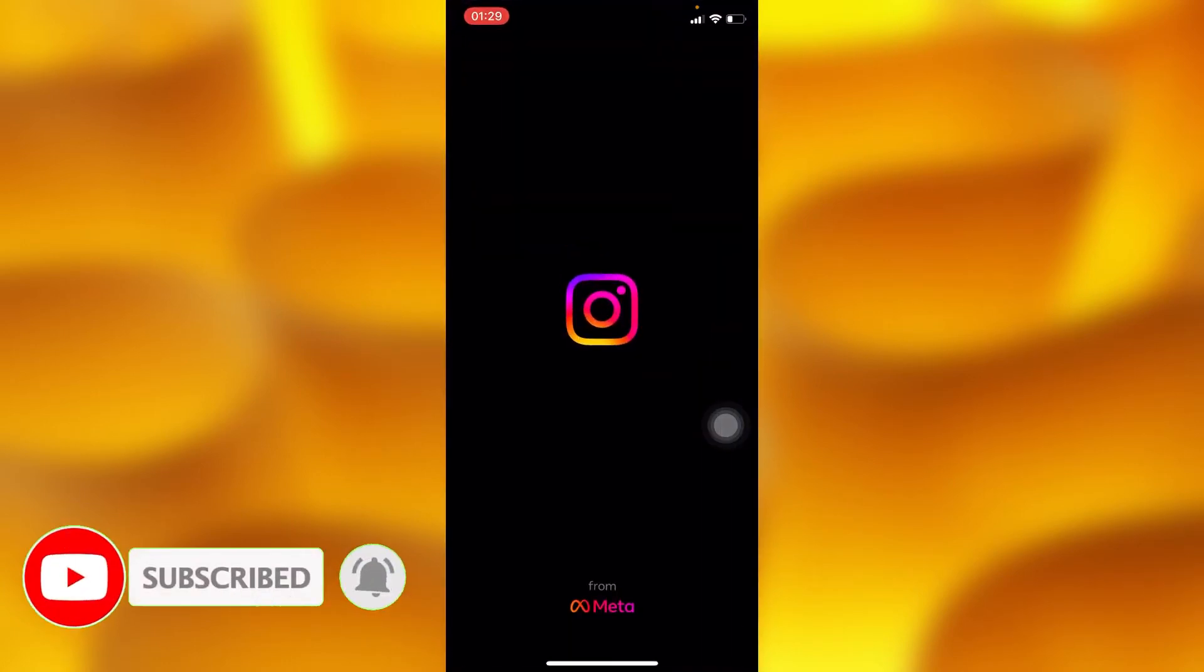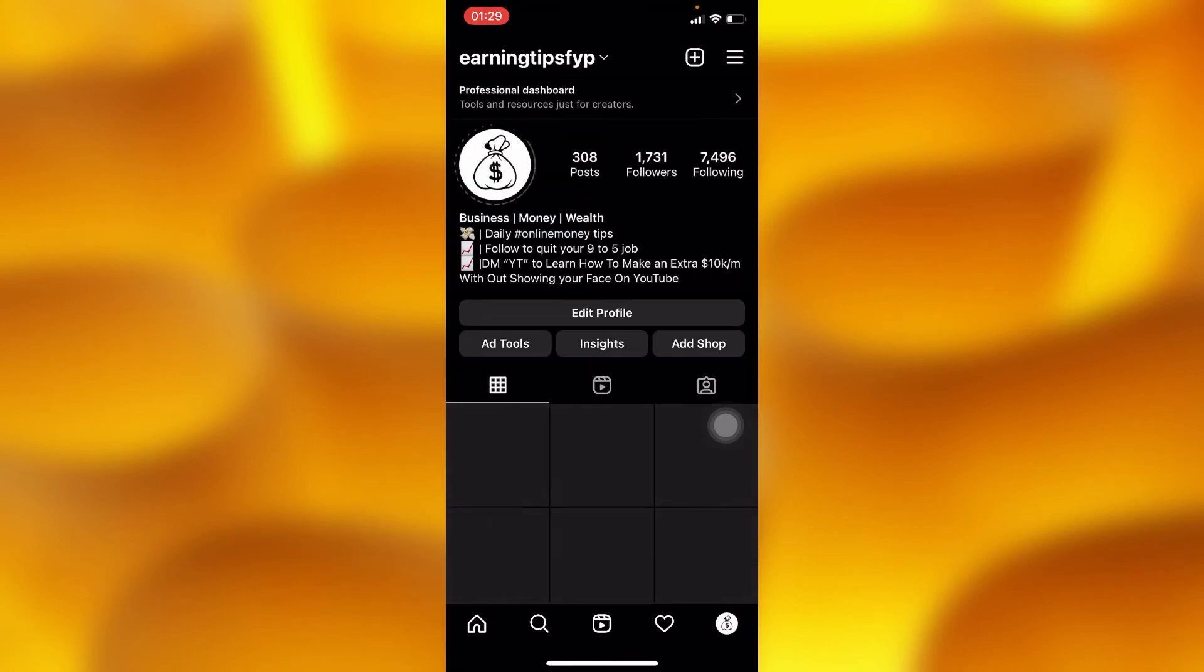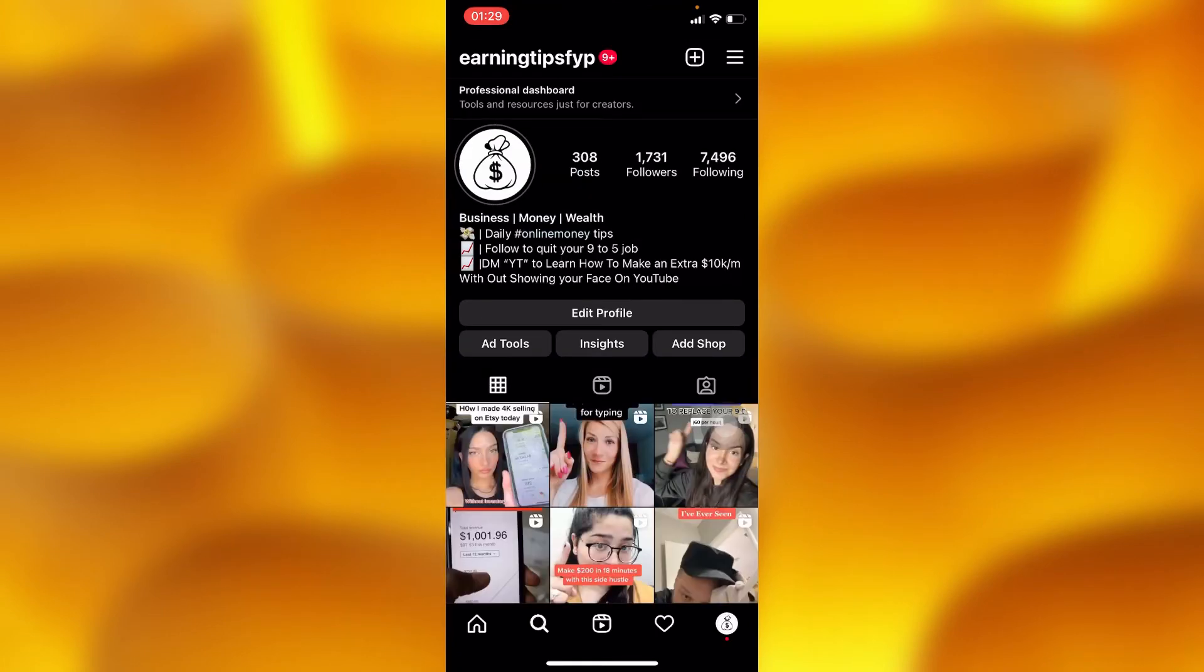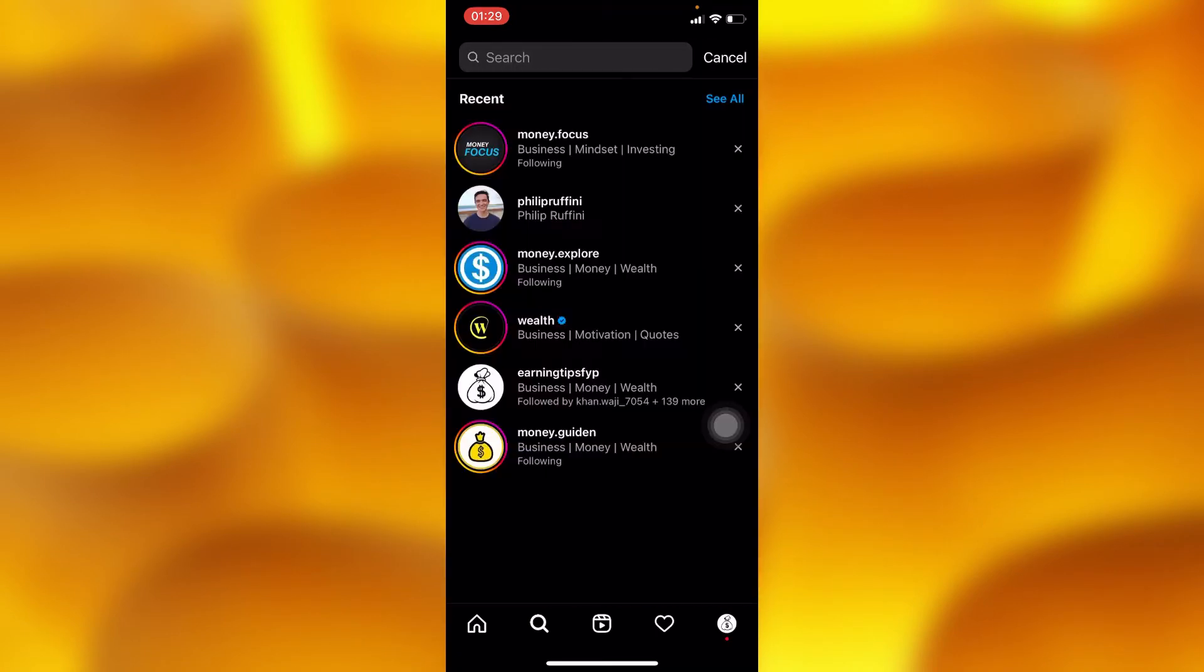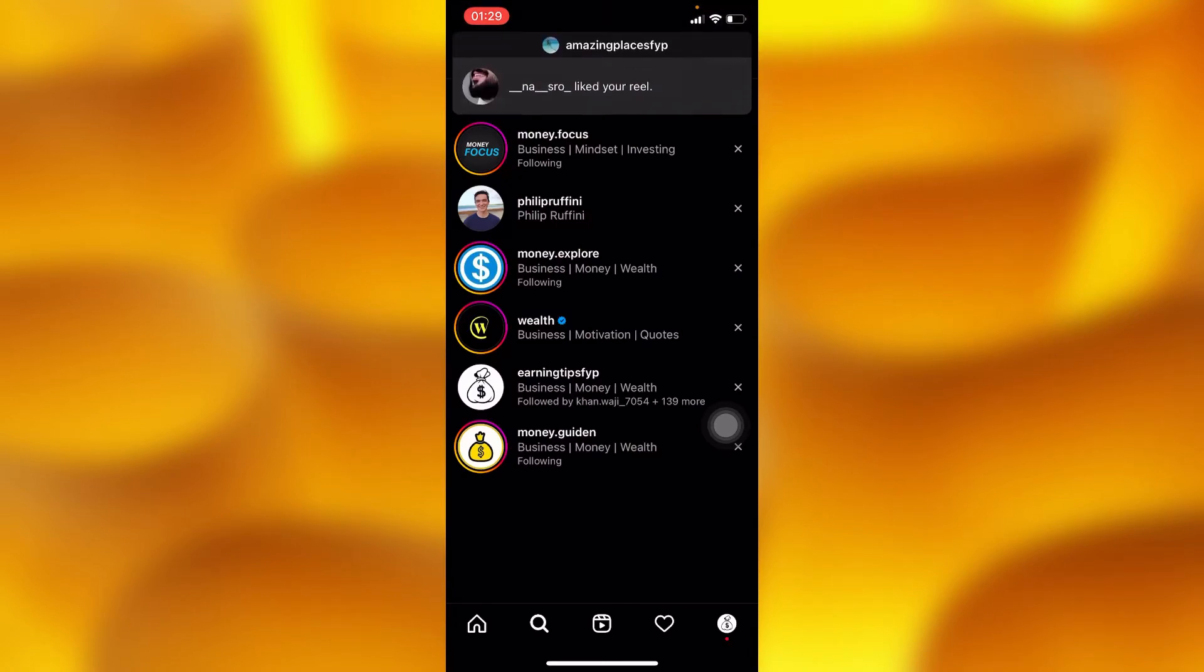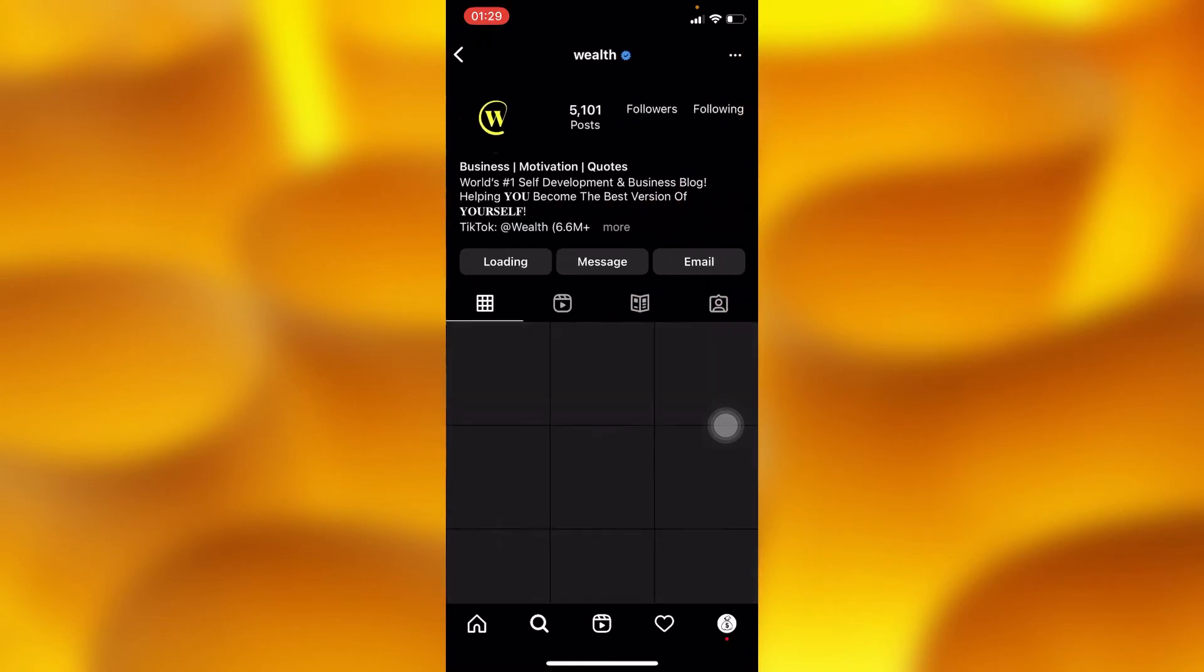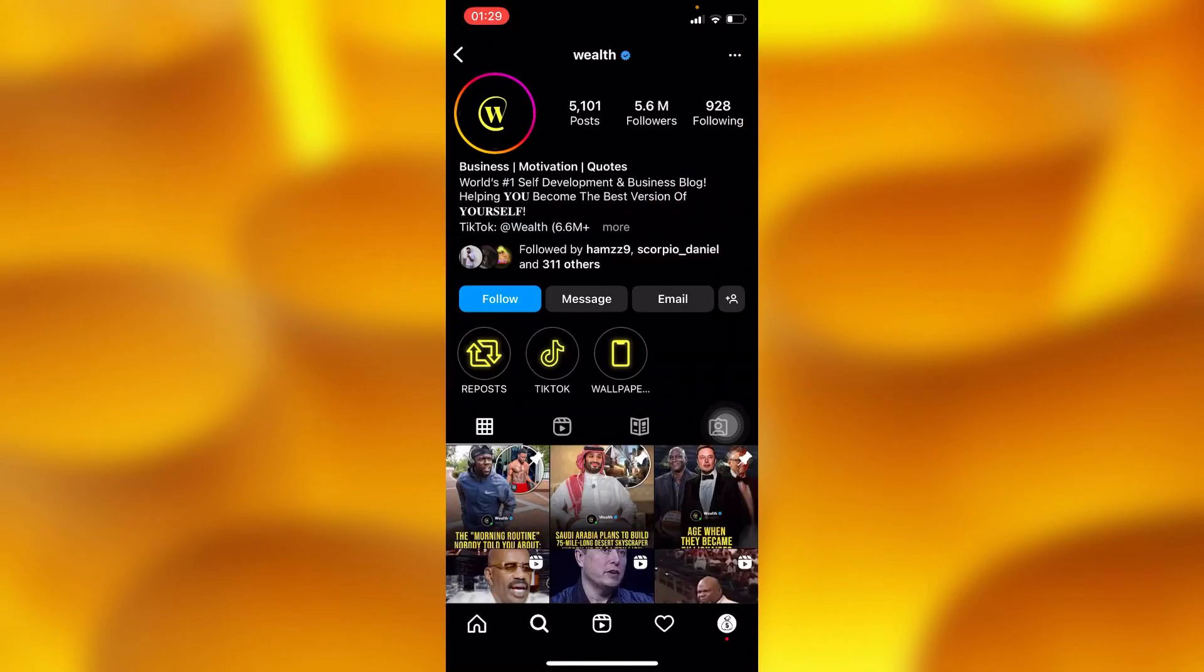Just right here inside my Instagram account, let me for instance choose any kind of account to see when this account joined Instagram. Let me choose any particular account just like this one.